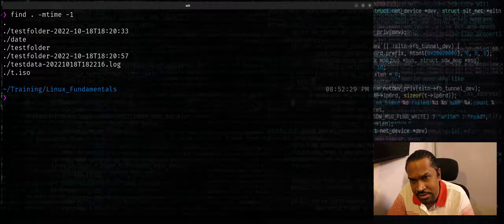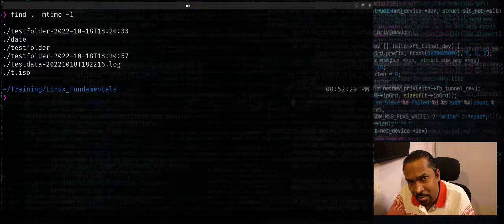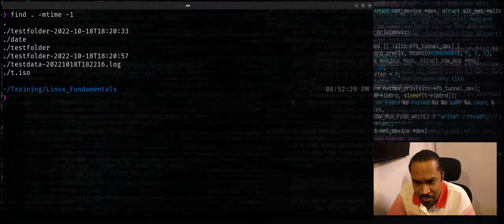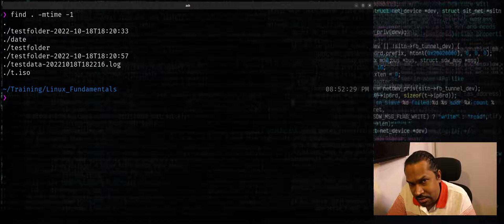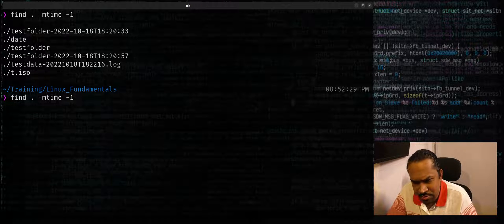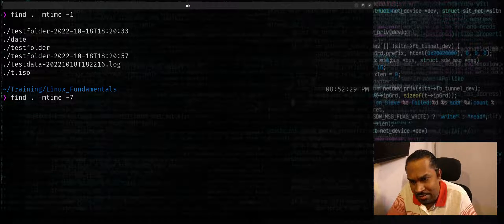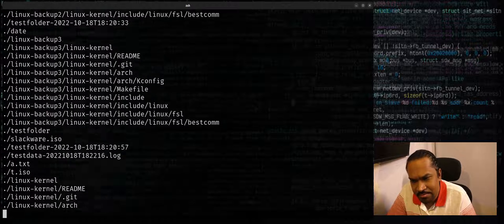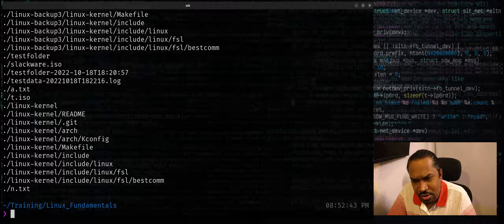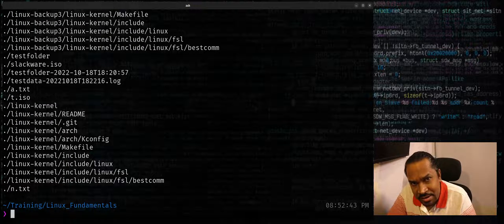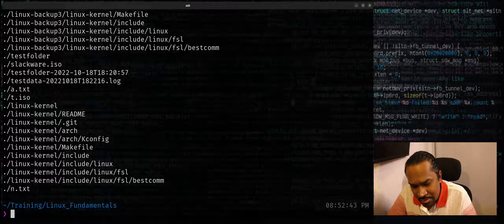Maybe you want to look up all files that have been modified in the last one week. You can actually use -7, maybe seven days. It shows all the files that have been modified in the last one week.